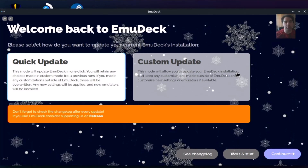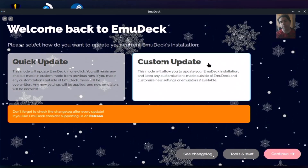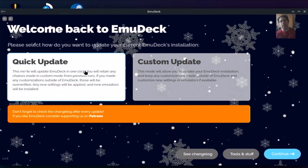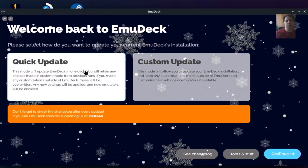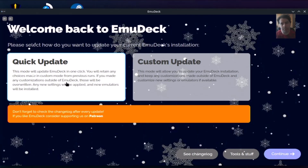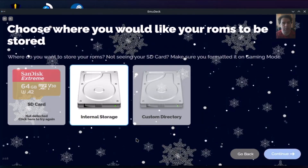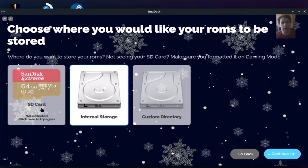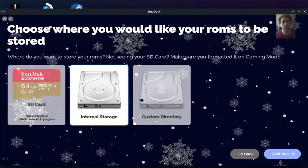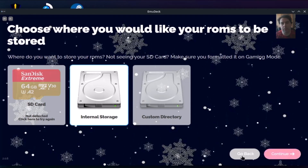After you run it, you'll see the same menu. If you want to tweak it a little bit more, you can go into custom update, but I don't recommend it. I recommend a quick update because it will install all your games and all your emulators and folders accordingly. You can choose here the internal storage or an SD card if you have one installed.